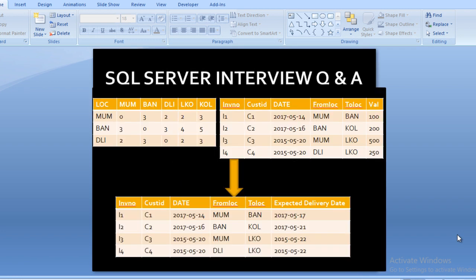Here we can see we have two input tables. The first table contains location information and the second contains invoice information. In the first table, column one is the 'from location' and the remaining columns contain delivery days between two locations. For example, delivering an item from Mumbai to Mumbai takes zero days — it would be delivered the same day. From Mumbai to Bangalore takes three days.